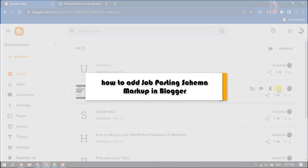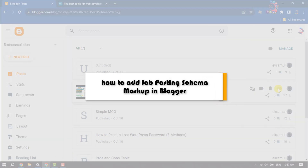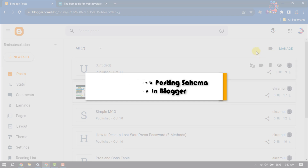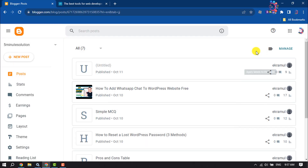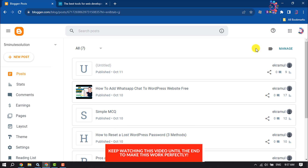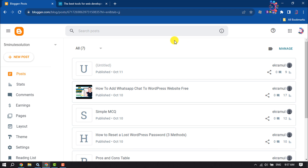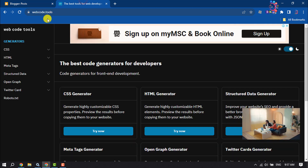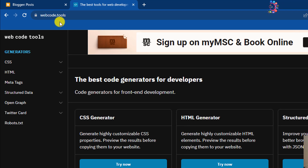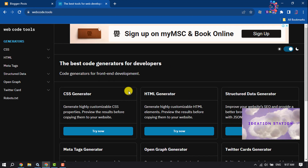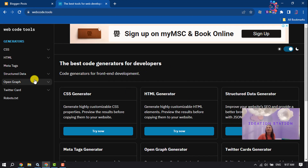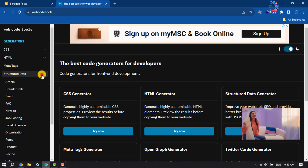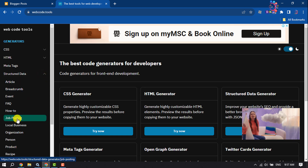This How To One Minute will show you how to add job posting schema markup in a Blogger website. Follow this easy step-by-step guide to do it. First of all, we will generate a job posting schema using a website called webcode.tools. Once you are on this website, click on Structured Data and then click on Job Posting.